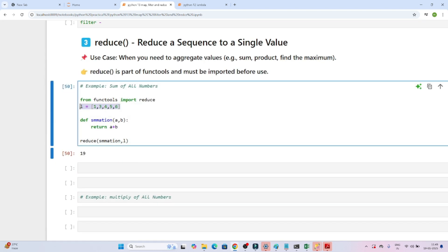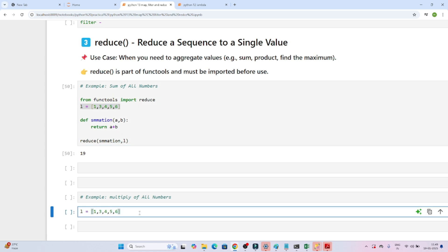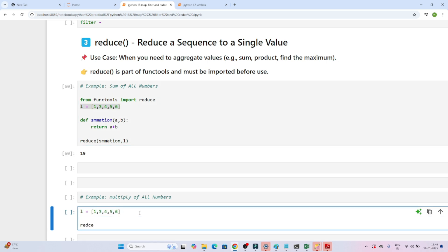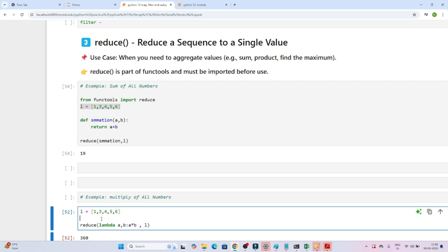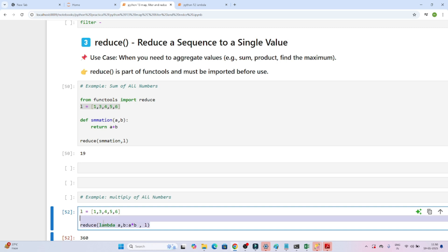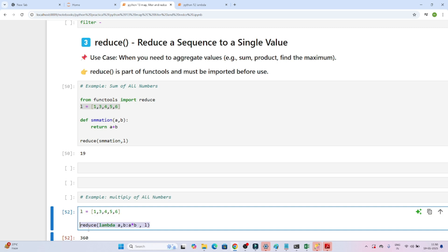Suppose you want to multiply each element in the list. You can use reduce with a lambda: reduce(lambda a, b: a * b, list). Executing this multiplies all elements together and gives the output. Without reduce, you'd have to loop through, apply multiplication, and append — so reduce lets you do this in a single line.